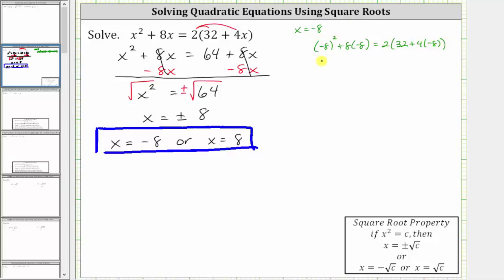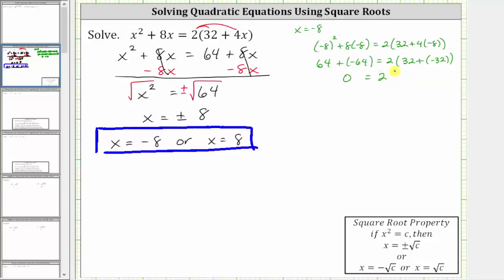Simplifying, the square of negative eight is 64, plus eight times negative eight is negative 64. On the right, we have two times the quantity 32 plus four times negative eight is negative 32. Continuing to simplify, on the left, we're adding opposites, and the sum is zero. On the right, we have two times — here we have opposites — and therefore the sum is also zero. Two times zero is zero. Zero equals zero is true, verifying the solution of x equals negative eight.